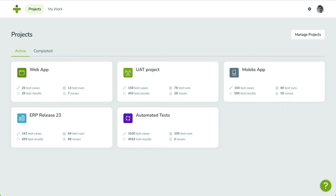In the previous videos, we created test cases. Now we are going to assign these test cases to a user. Let's get started.